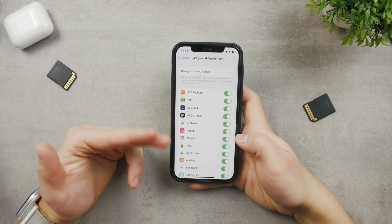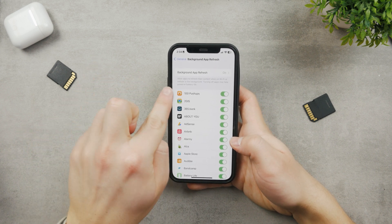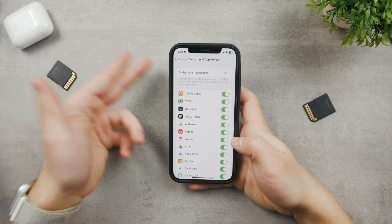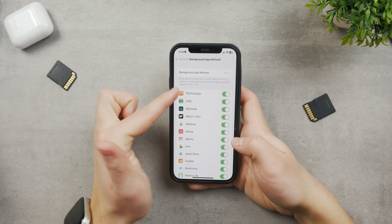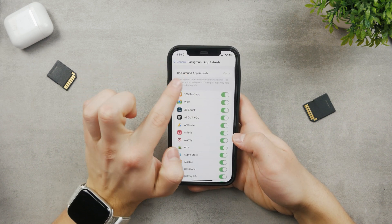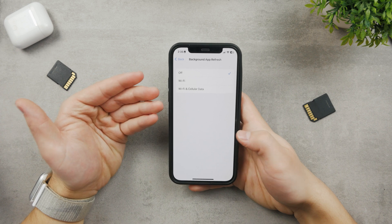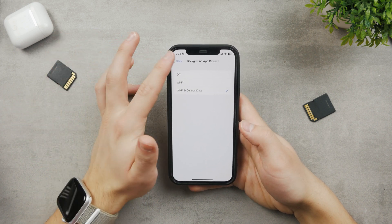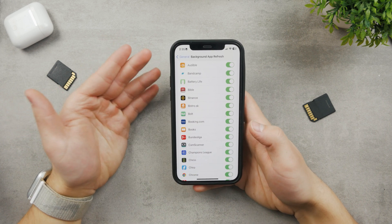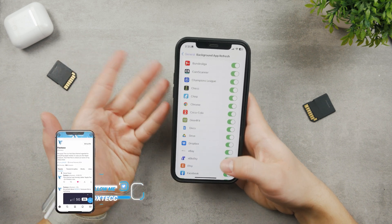In Background App Refresh you can control which apps are allowed to refresh in the background. There's a main toggle where you can disable it altogether for every single app on your iPhone, or limit it to Wi-Fi only, which makes sense if you pay for cellular data. Alternatively, you can turn individual apps on or off however you prefer.